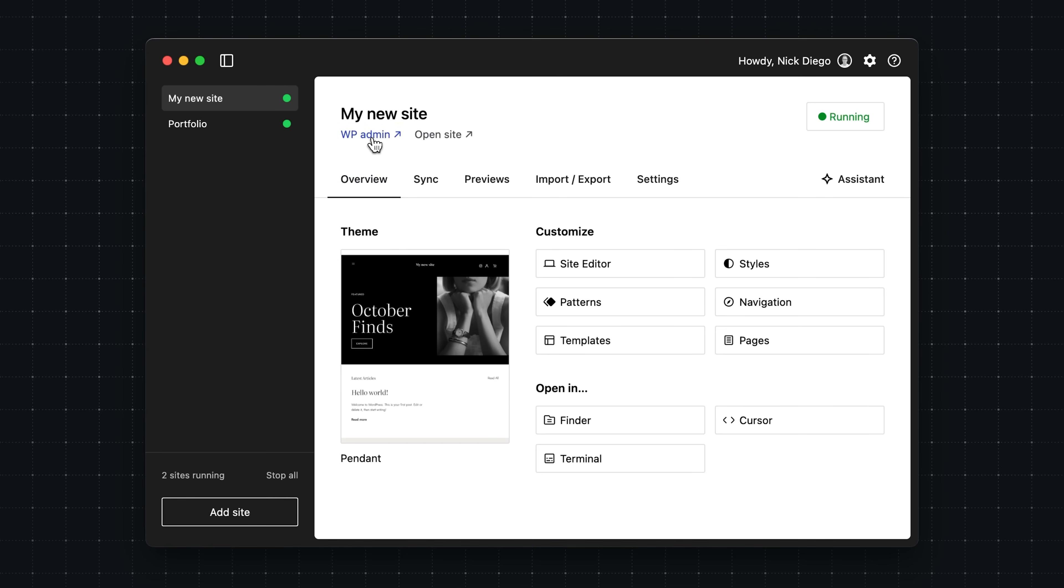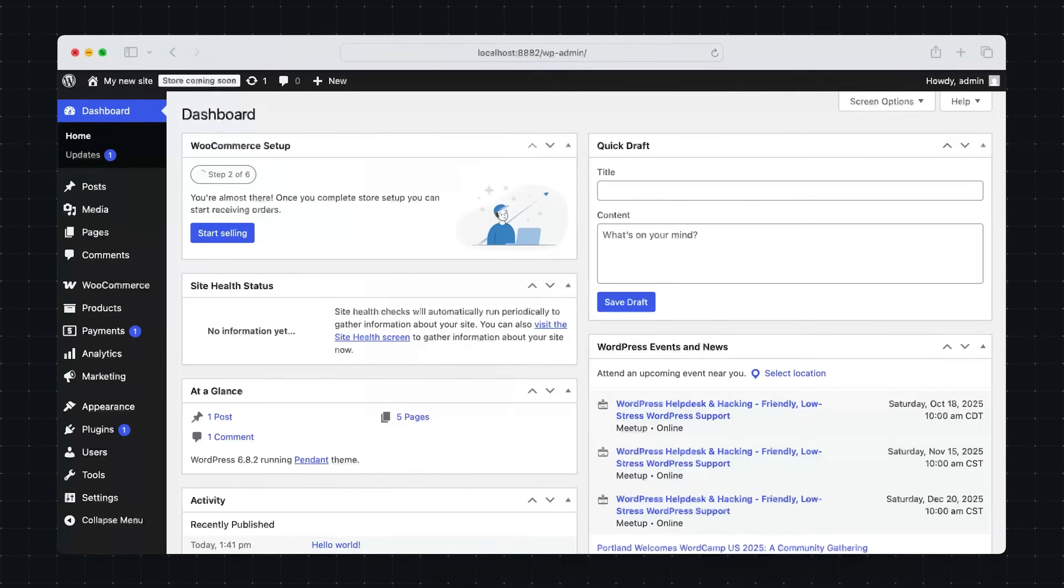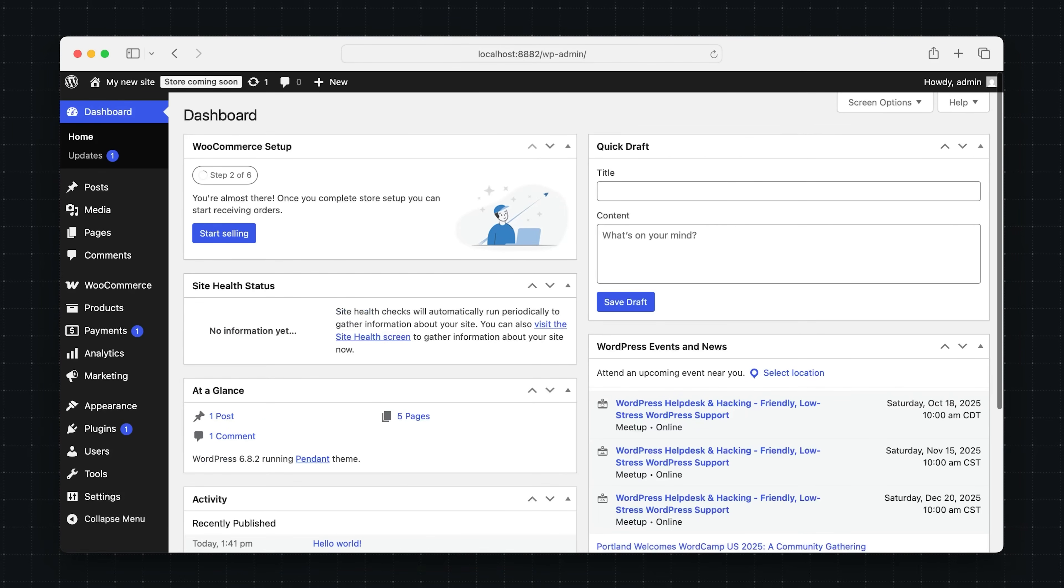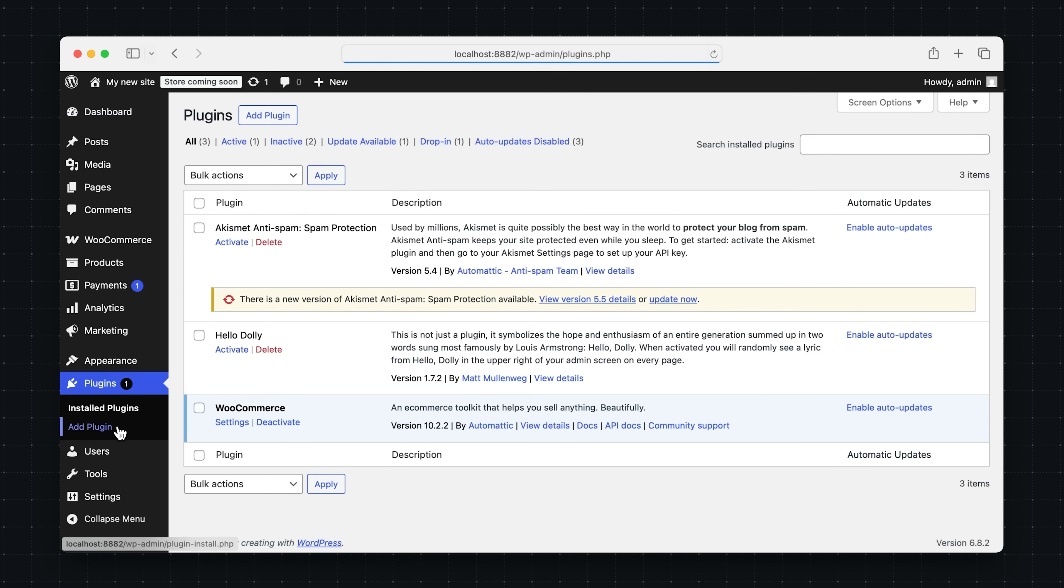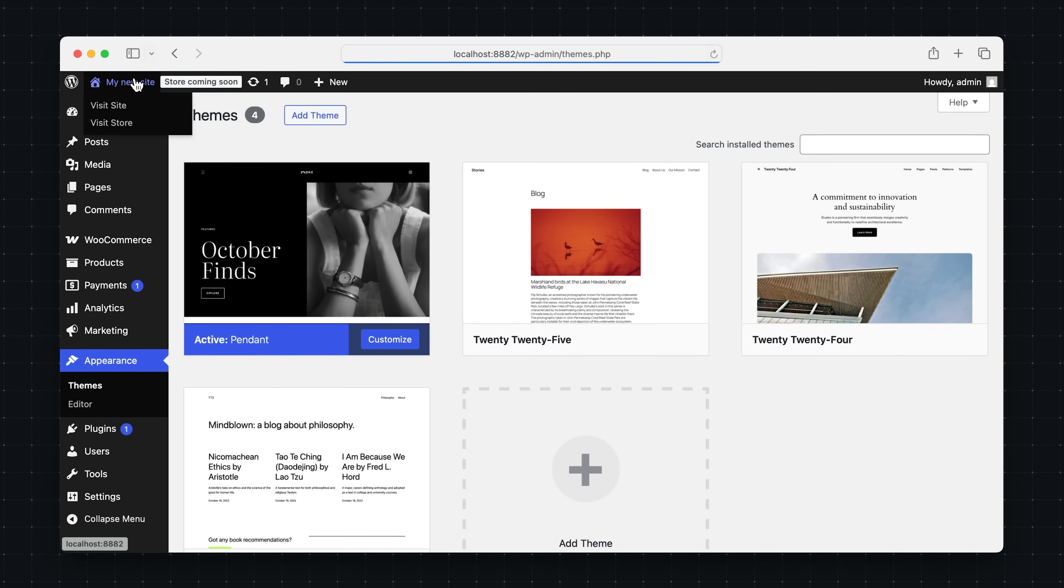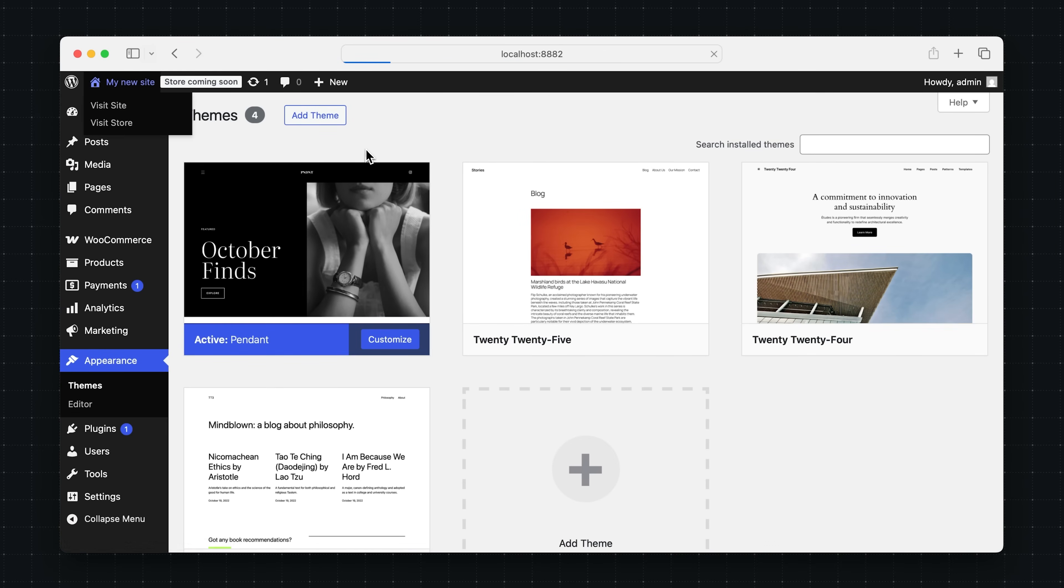The site is complete, and we can head on over to the WordPress admin, and we'll see that WooCommerce is installed. And then if we click on themes, we can see that the pendant theme is installed as well.